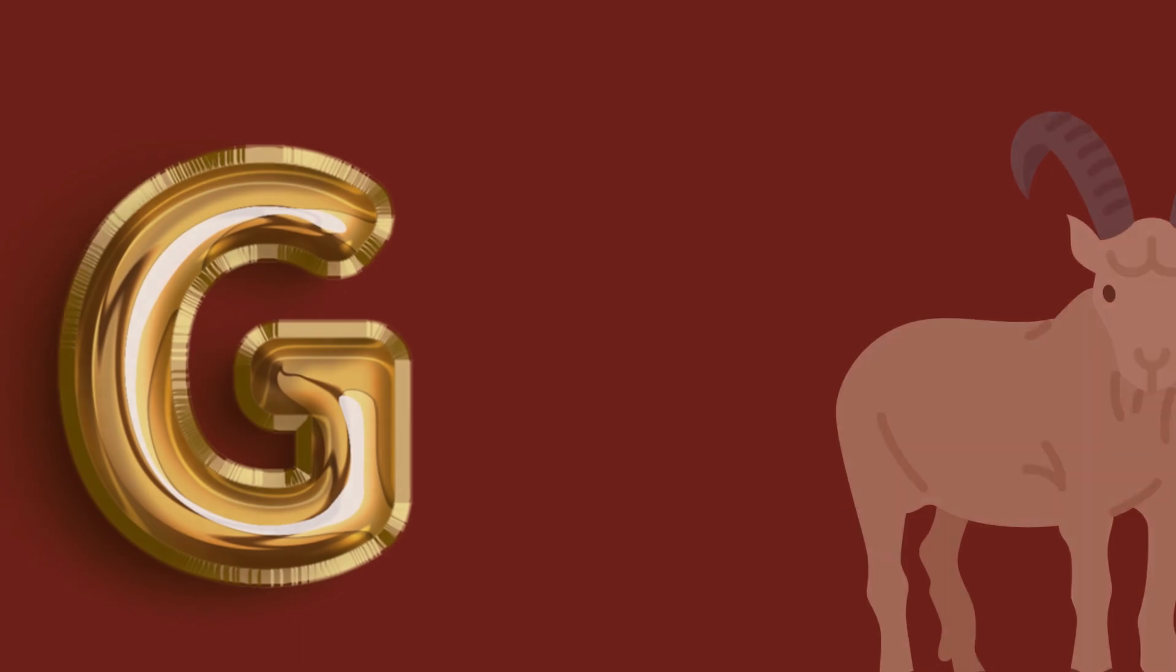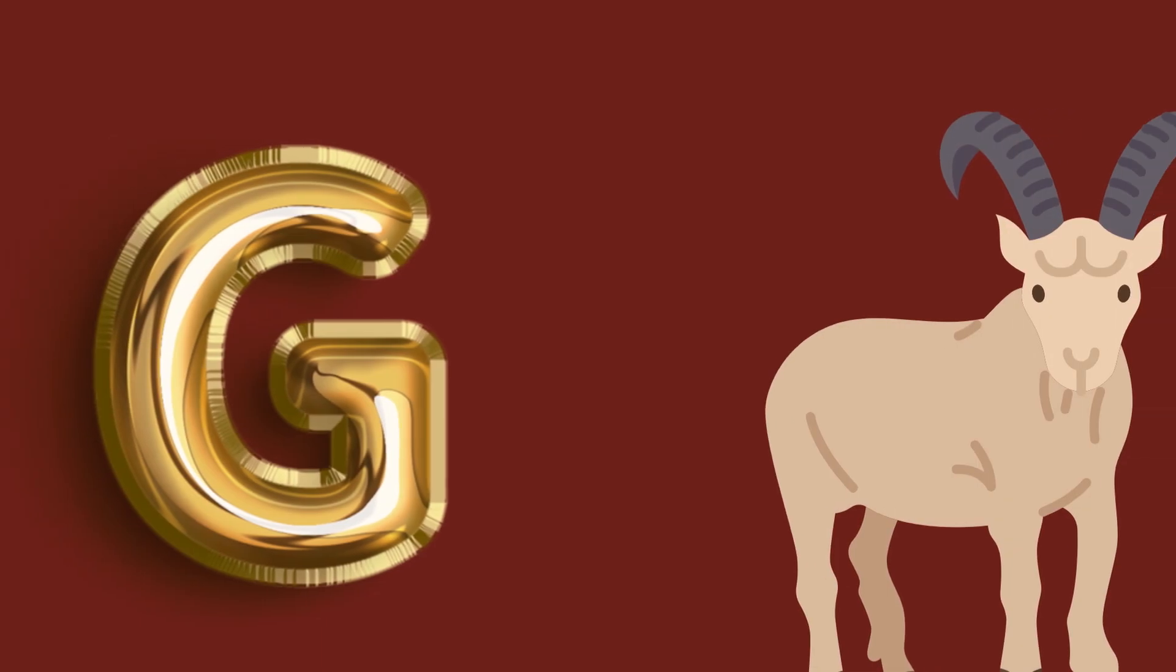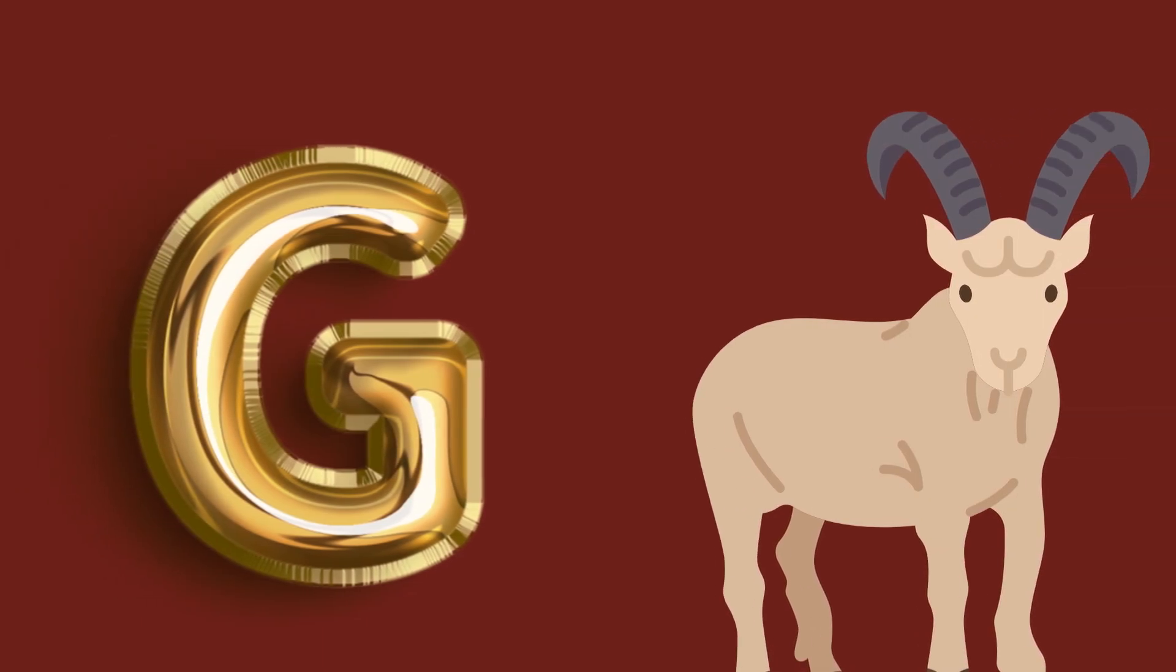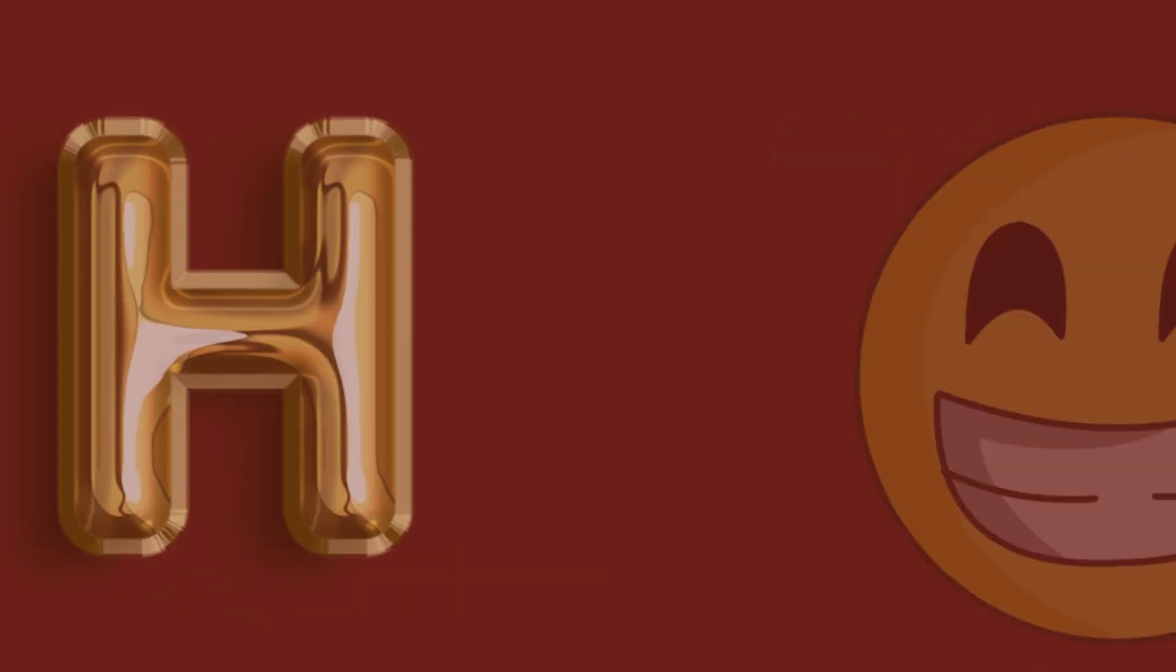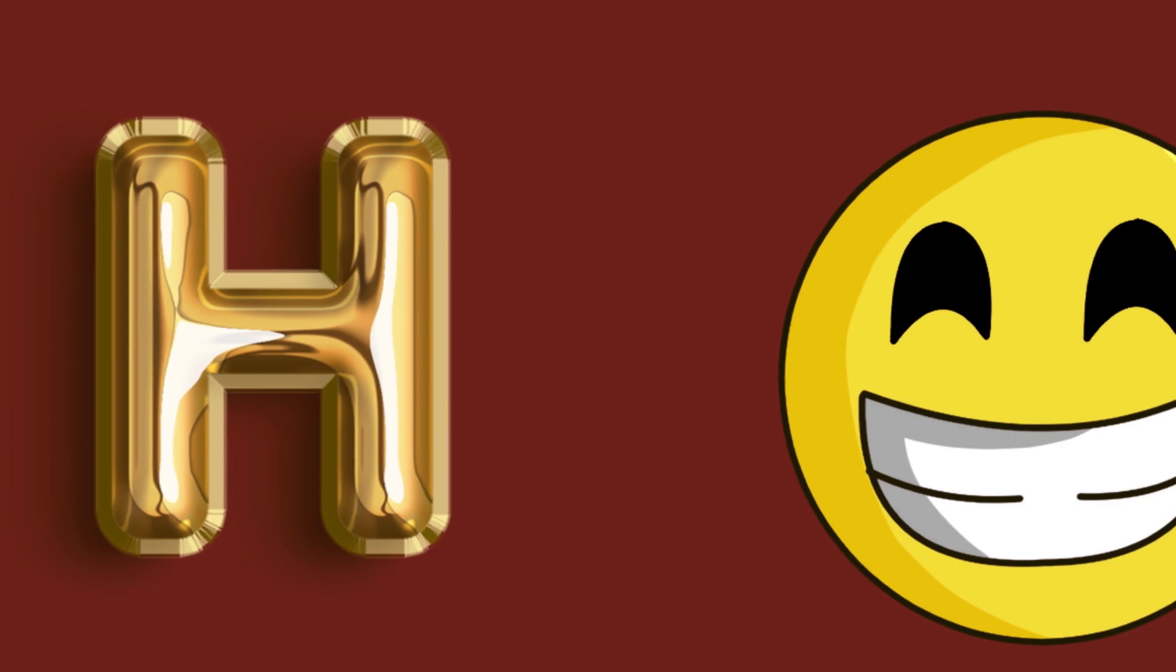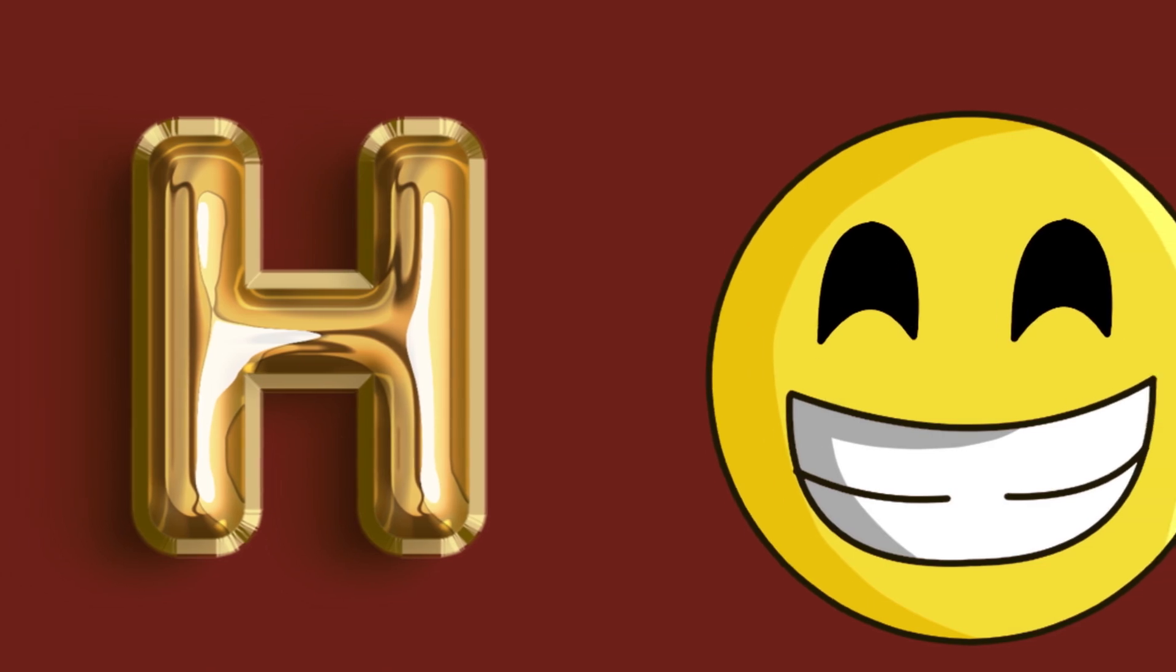G for good, good, good. H for happy, happy, happy.